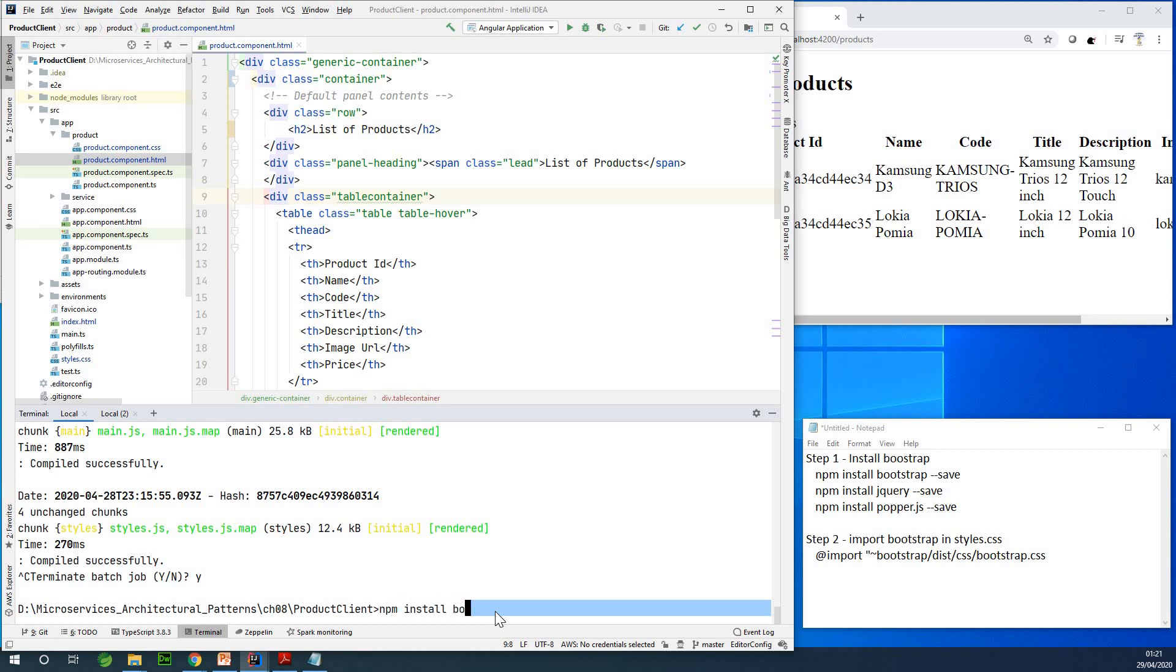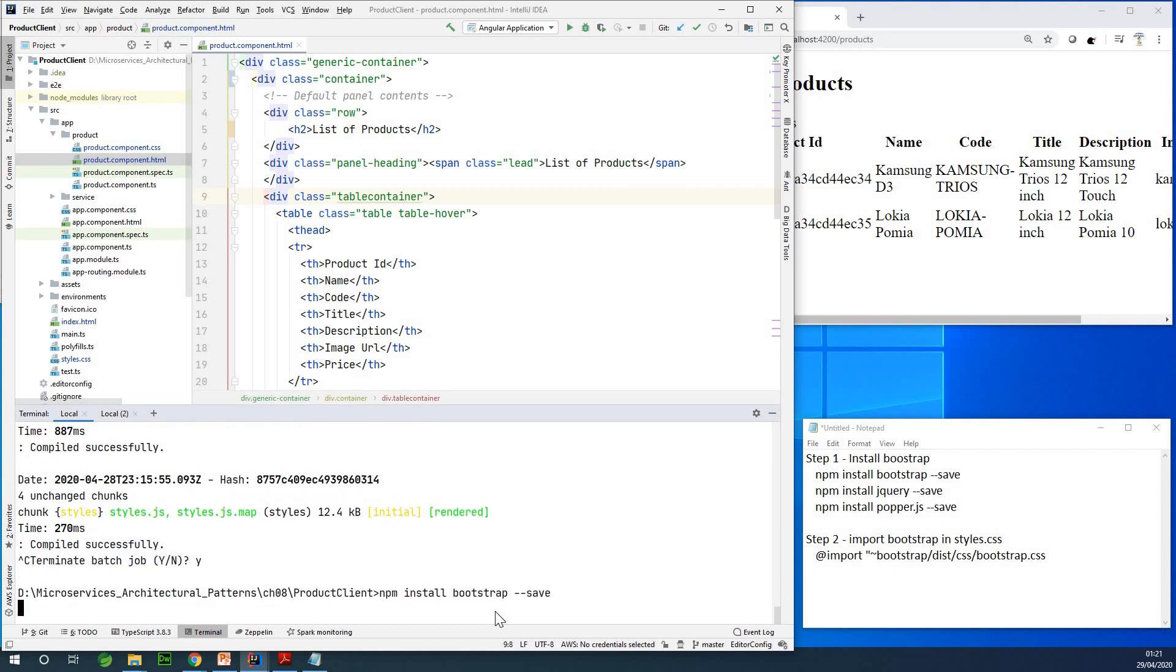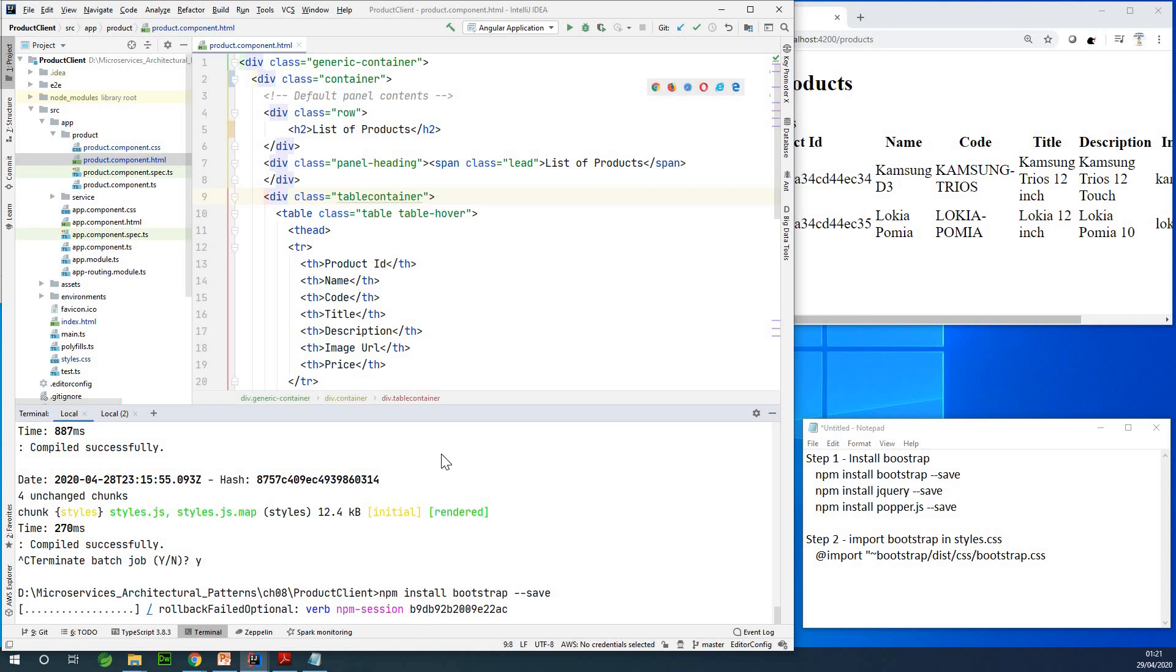So once this code runs, it's going to download the Bootstrap file, the bootstrap.css file, into the node modules of this application, and then we are almost done. So let's wait for a second, and let it install Bootstrap, and then we continue from there.